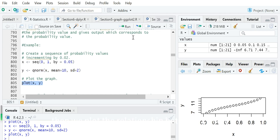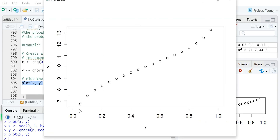Then we plot the relationship between x and y. In this plot, the horizontal axis from 0 to 1 is the cumulative probability, and the y-axis represents the quantile value. For example, at 0.6 on the x-axis, the corresponding quantile is about 10.5, which means in this normal distribution about 60% of the values are less than 10.5.